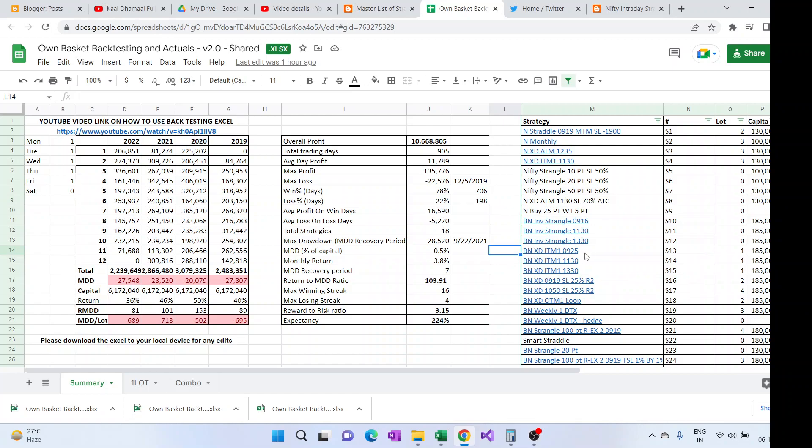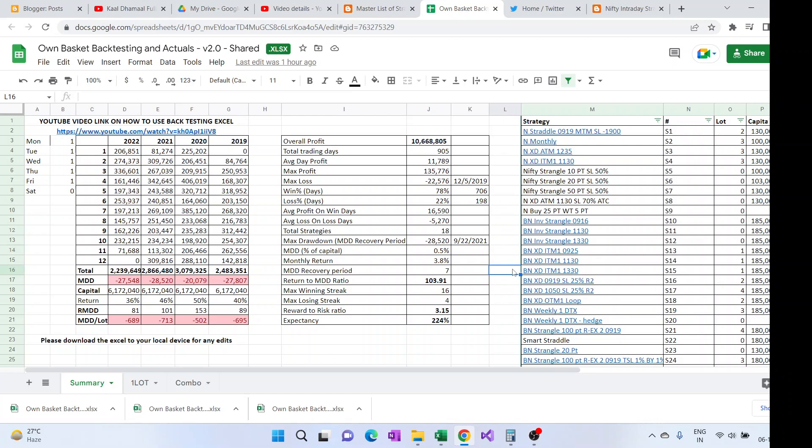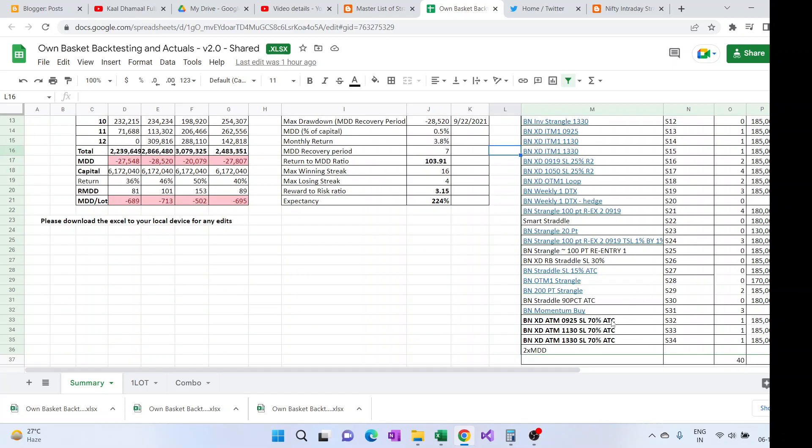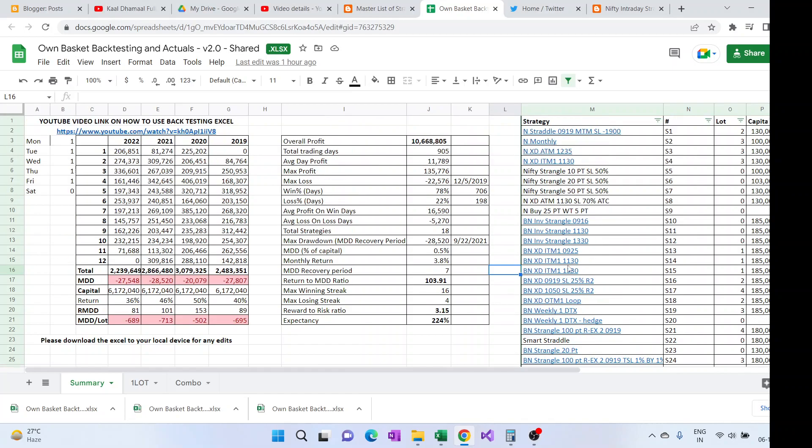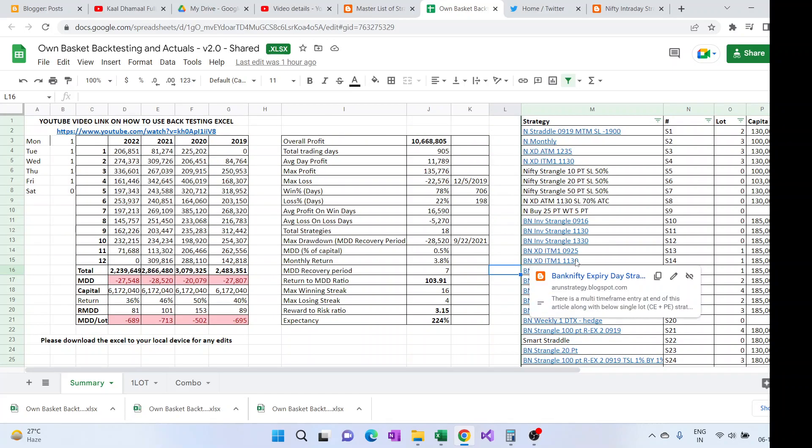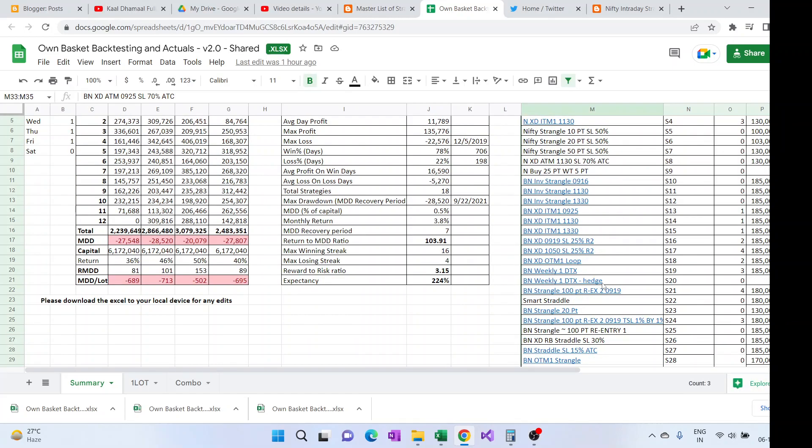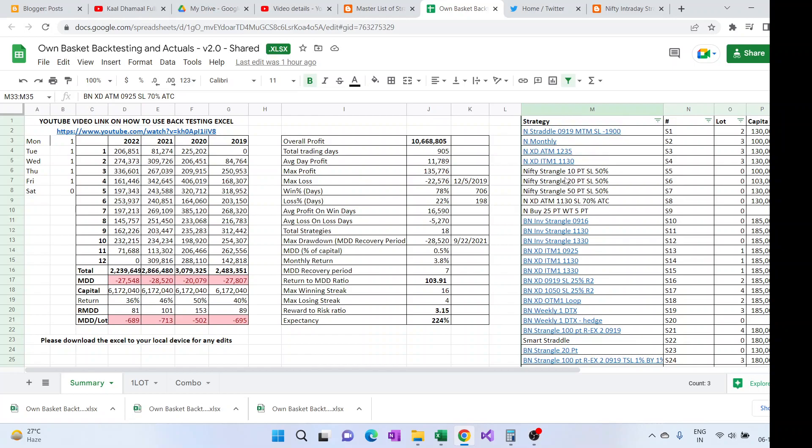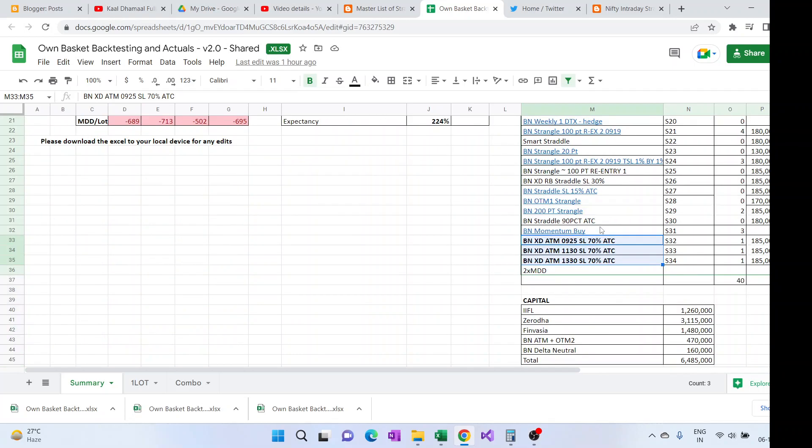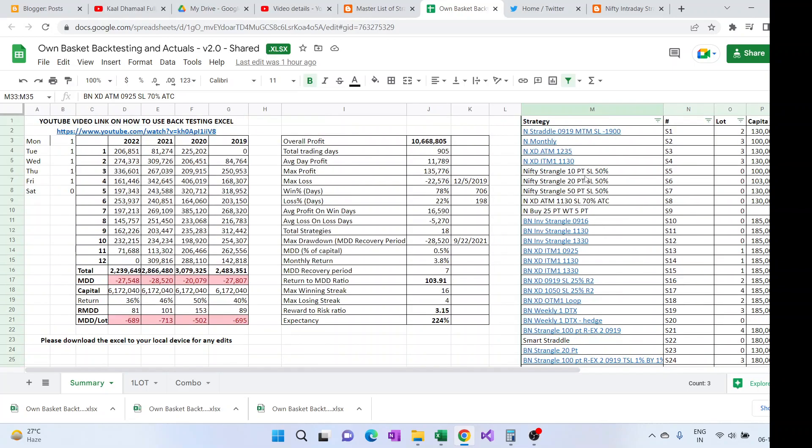Like this XD ITM 1 is there, so it is the expiry day strategy where we are doing the same setup at 9:25, 11:30, and 13:30. Same way for the ATM also, so same logic like what we're doing for ITM 1 we're doing for ATM but at different time frames.